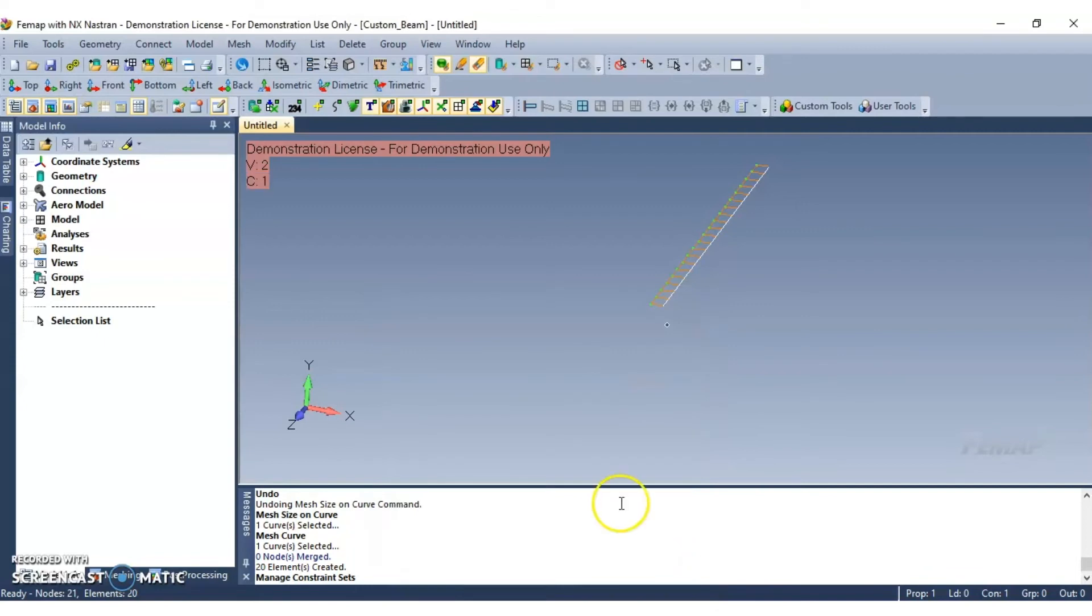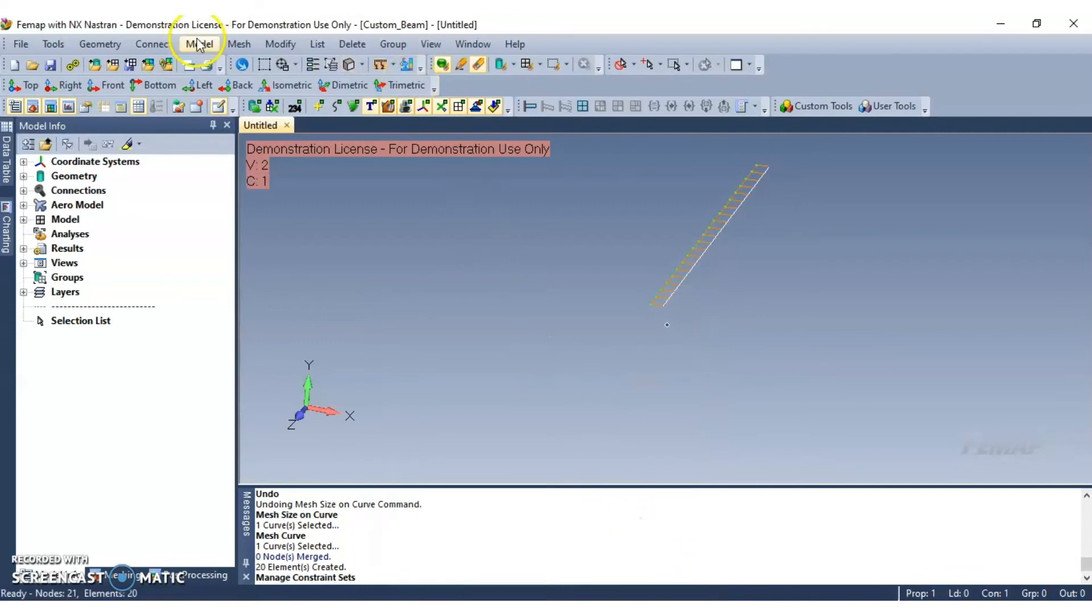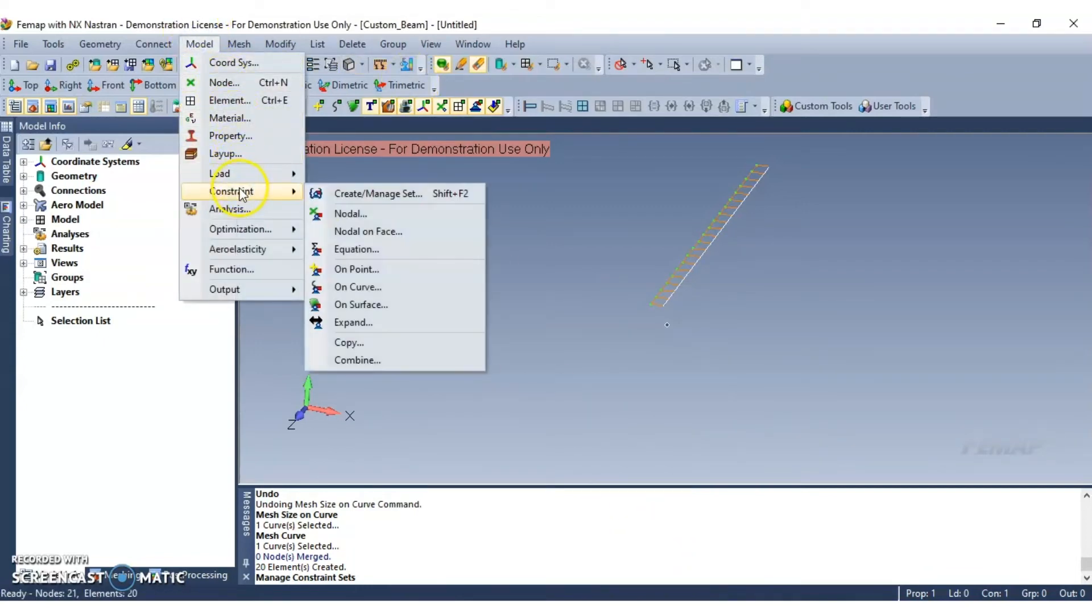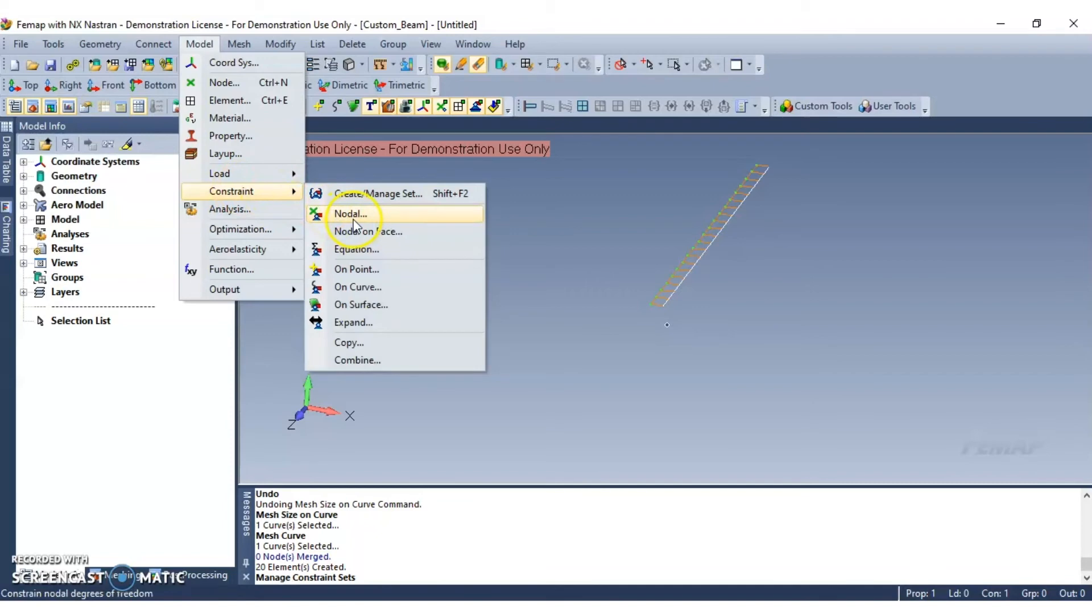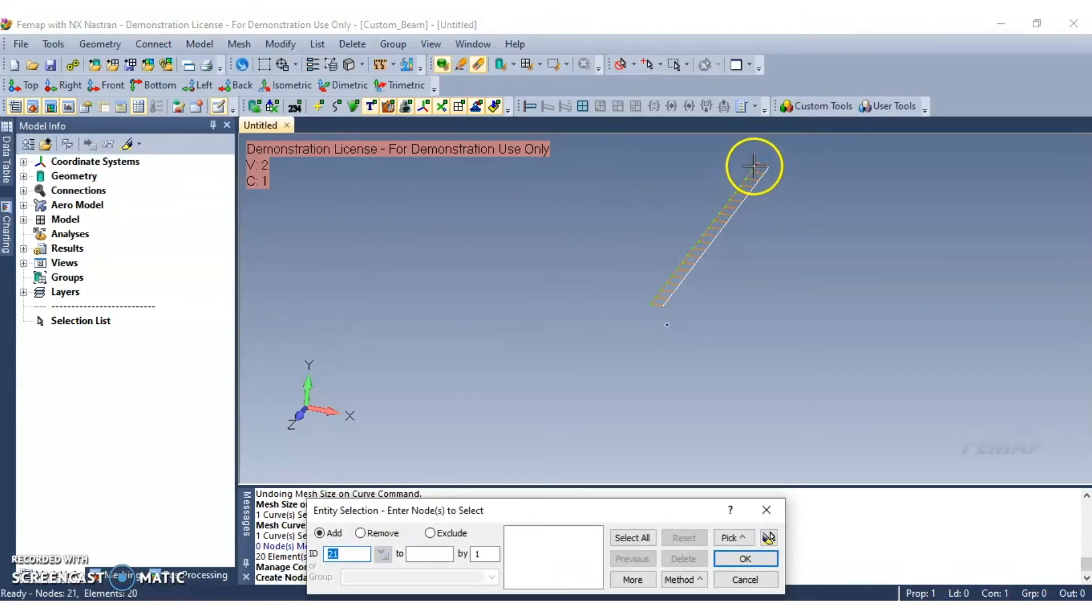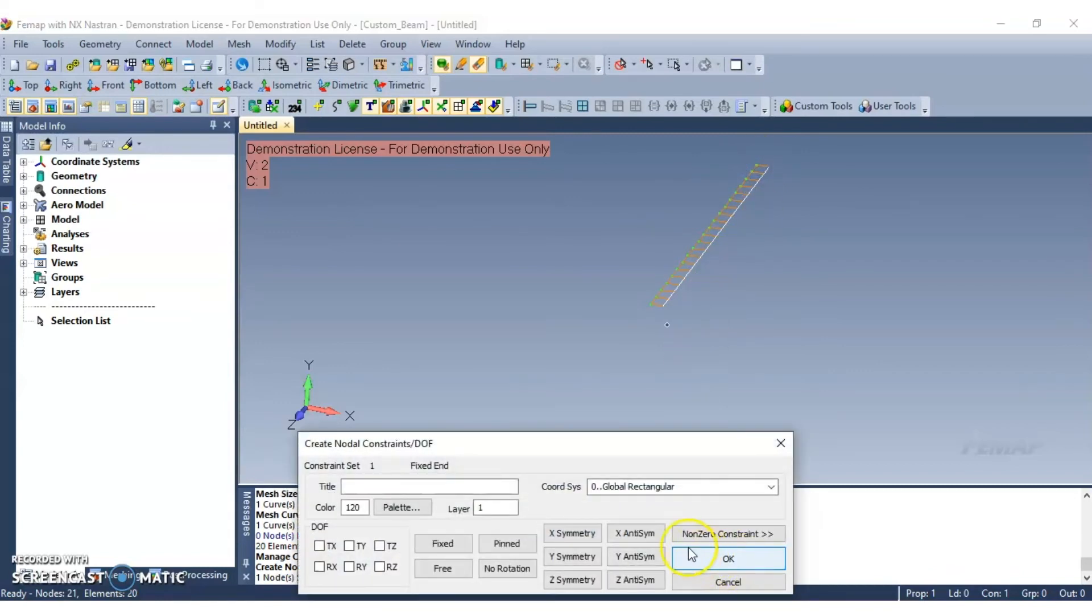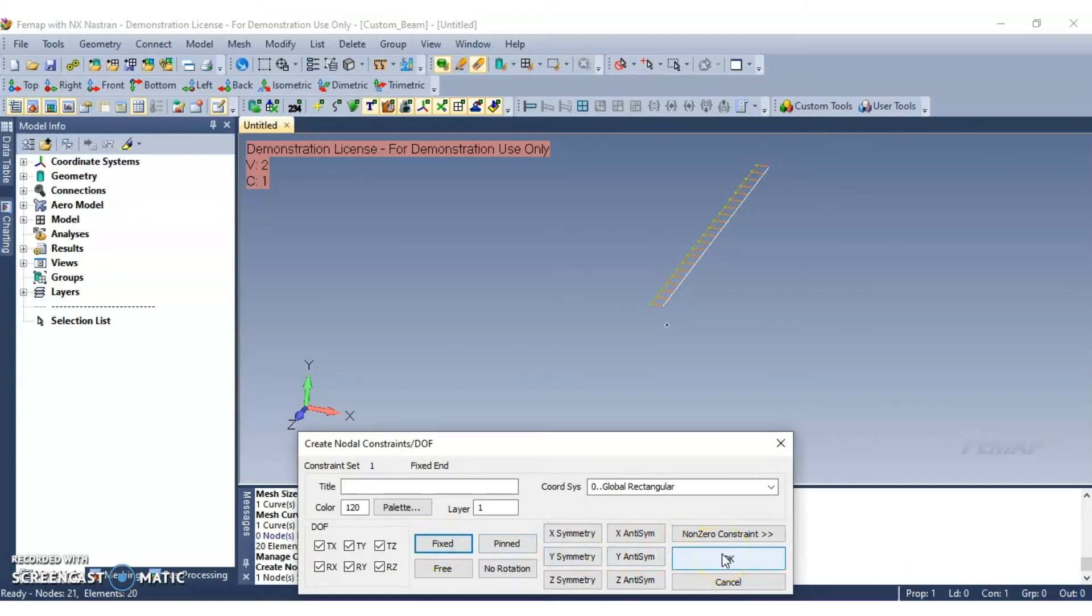Then go to model, constraint, nodal, and then select the node on the other end of the beam. And go ahead and click OK to continue. Now in this dialog box, make sure to click fixed, and then go ahead and click OK to continue.